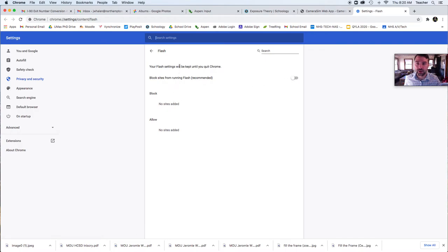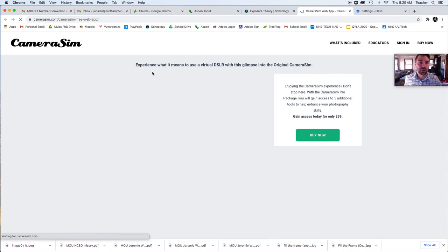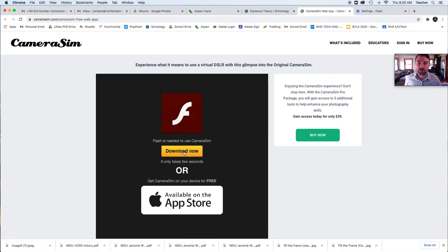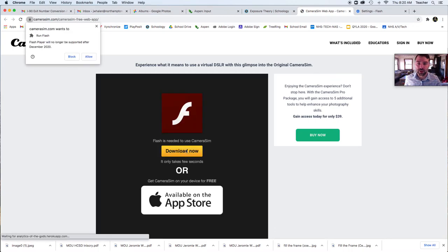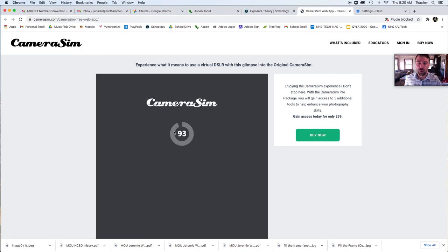And from here, you can switch this to Ask First. So if we come over here, we reload. Click Download here. Now you're going to be able to click Allow. And that's going to open that.